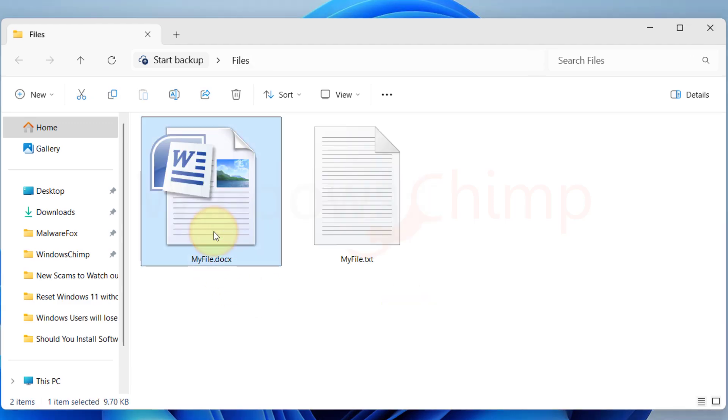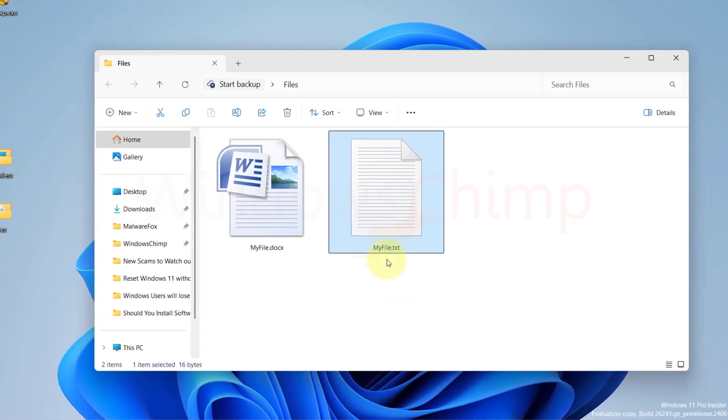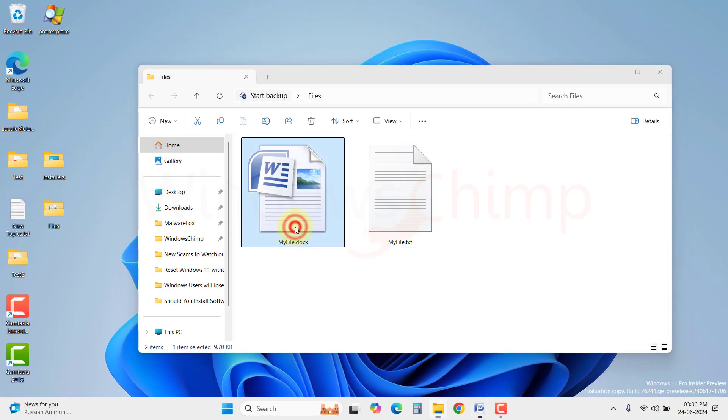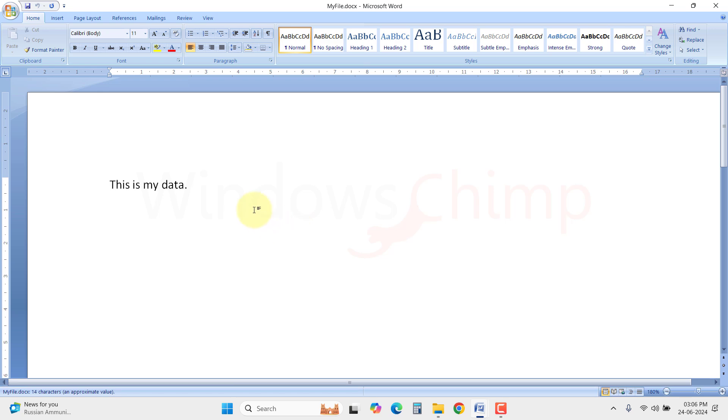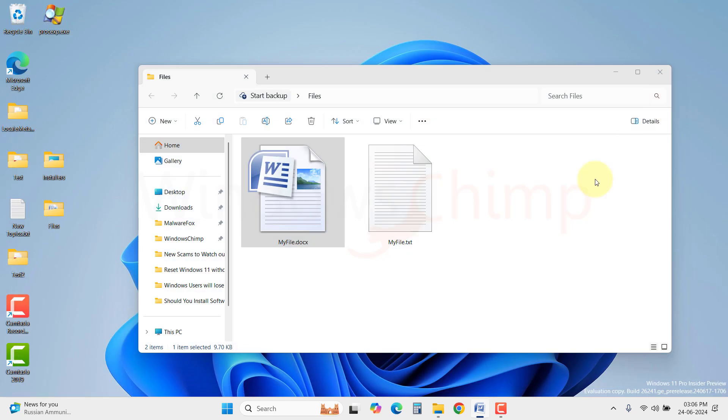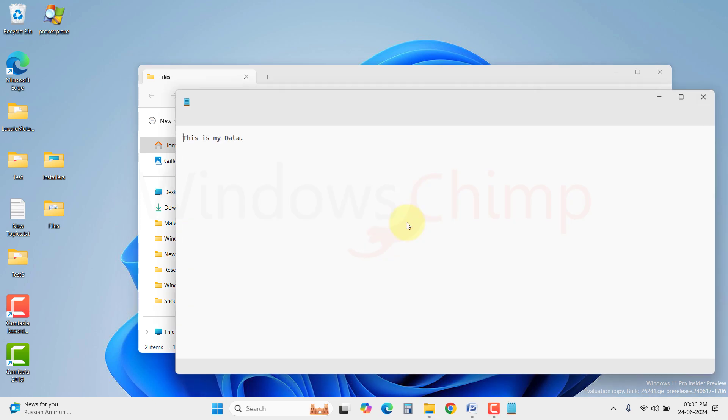Whenever you open files like .doc or .txt, the file only contains the information. And another program like Microsoft Word or Notepad will read the information and present you.